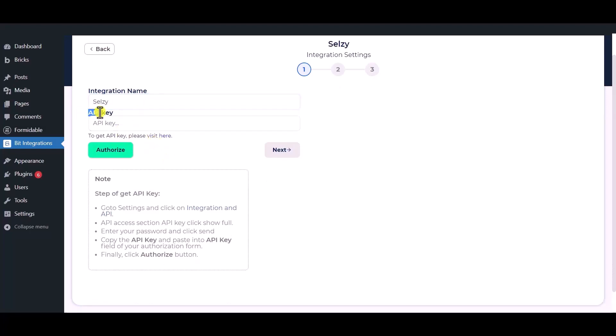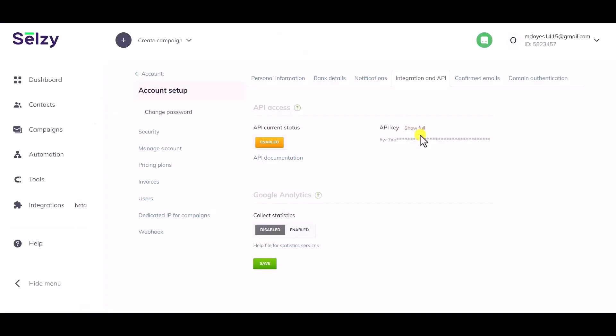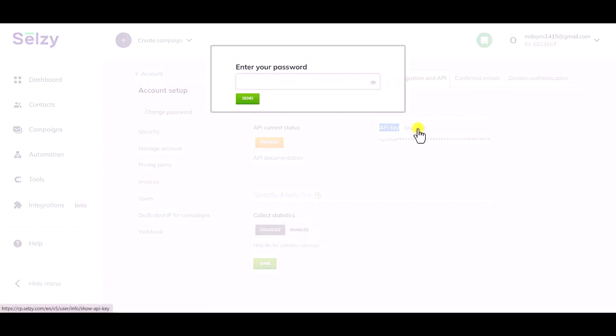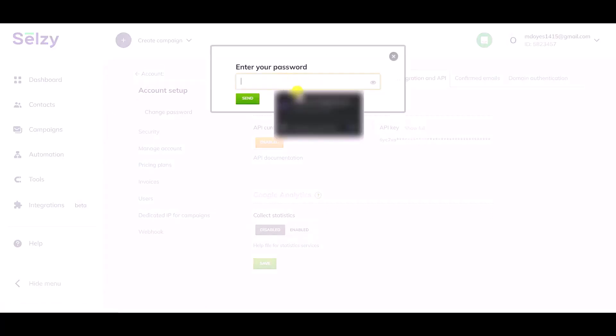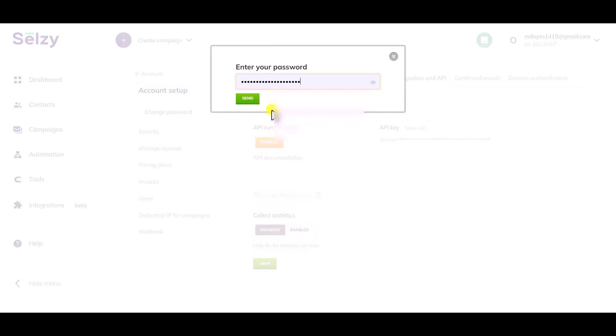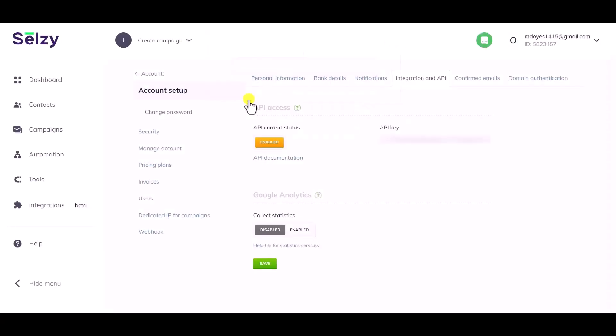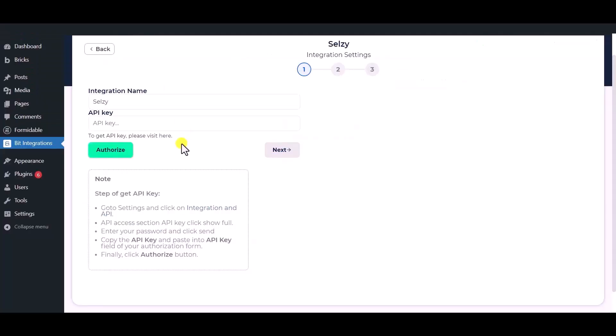To get the Selzy API key, click here. Now click show full and enter your password. Now copy the API key and paste it here, click authorize.